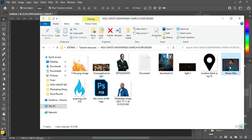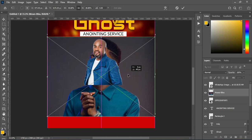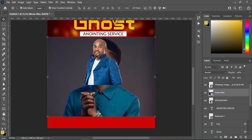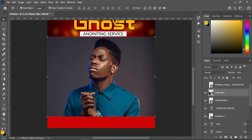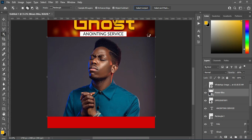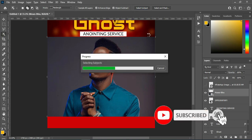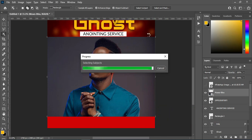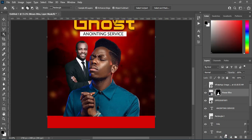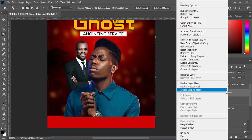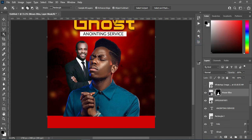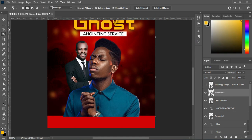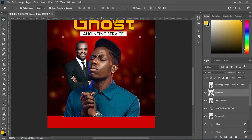Then I will now import this one. I will turn this one off so that I can see this one clearly, then remove the background. If you want to know how to remove background, check the video linked in the description for different methods. Then click on your layer mask to remove the background, right click, then convert it to smart object. Then reduce the size.